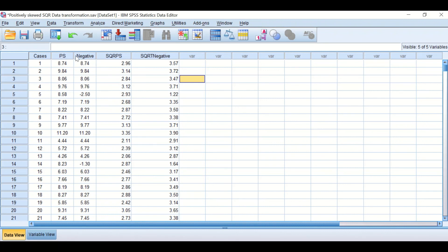So in this video I have shown you how to do a square root transformation for positively skewed data and for data that have negative values in it.